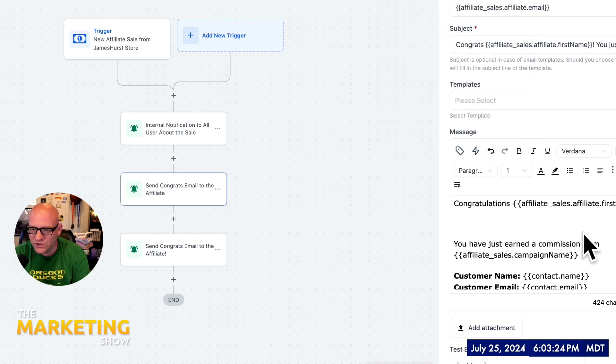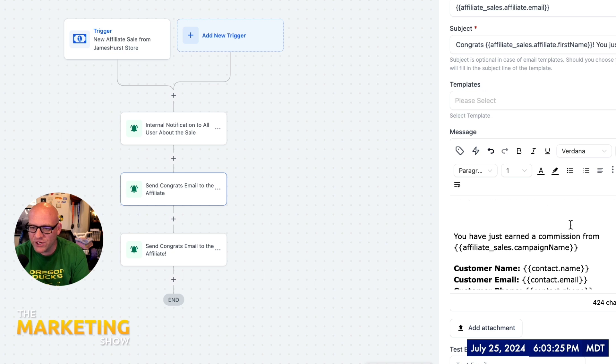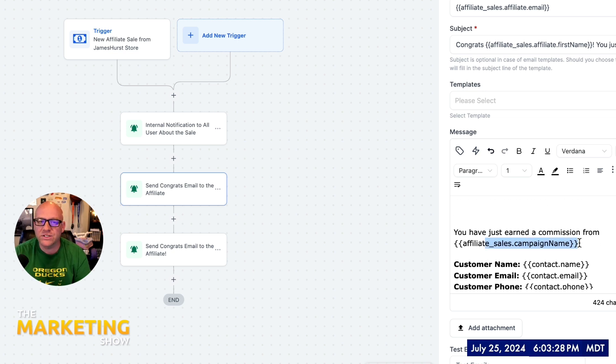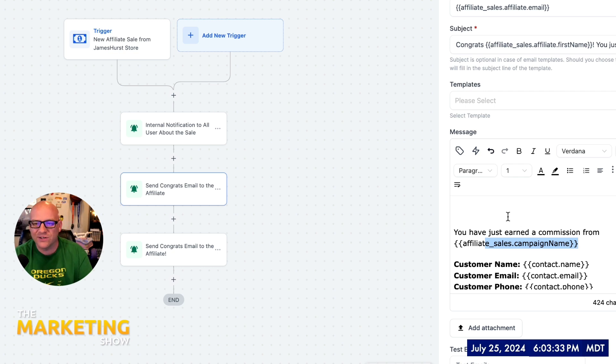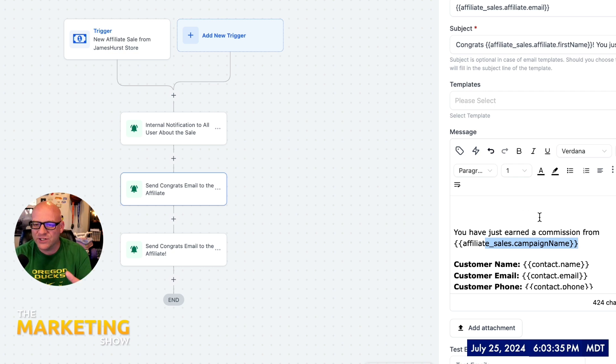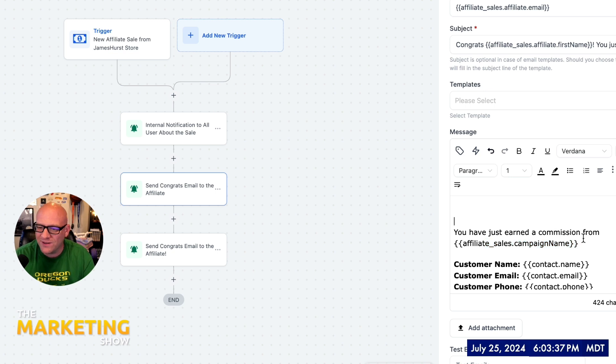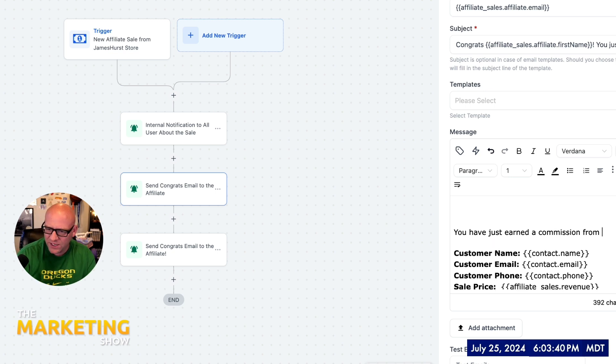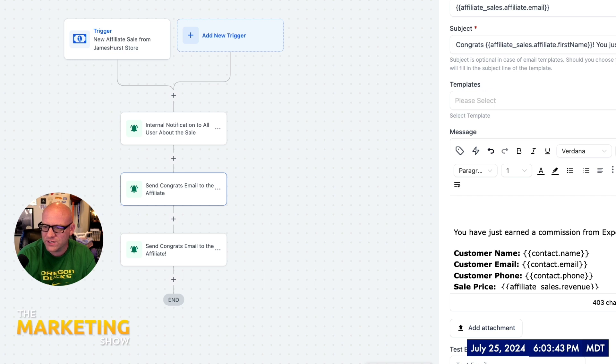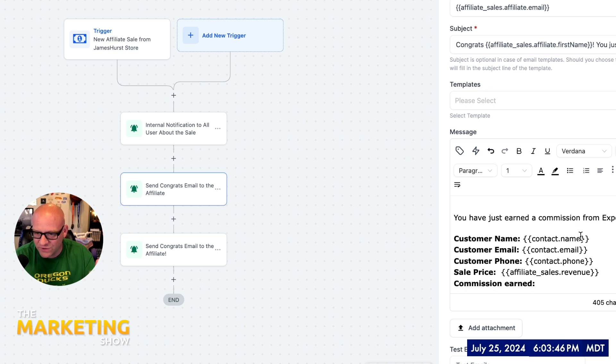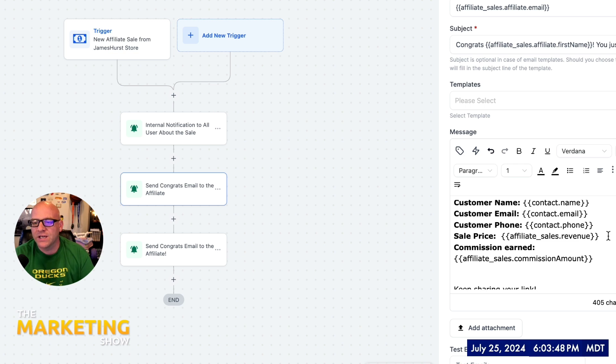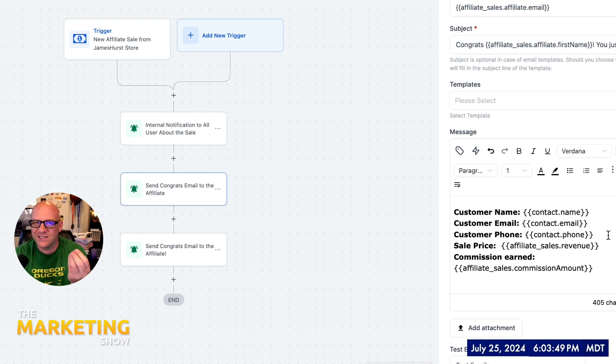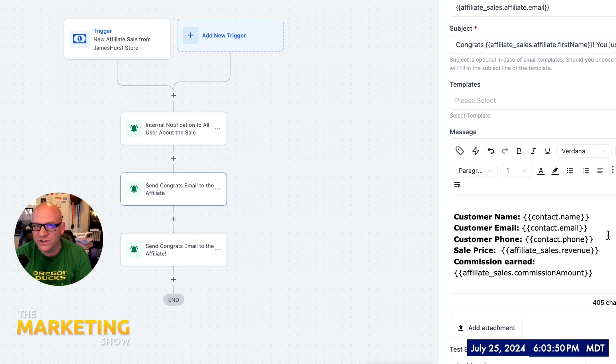You have just earned a commission from the campaign name. So what did I name that campaign? Was it the Expert Summit? Was it my Plinko Snapshot? Was it whatever it is? You might need to tweak this. You might need to hard code it. Maybe you don't like how that comes out when you see it after a test, and so you just come in here and say the Expert Summit and just type it out, hard code it. That's what we call hard code. It's just going to be written out explicitly.